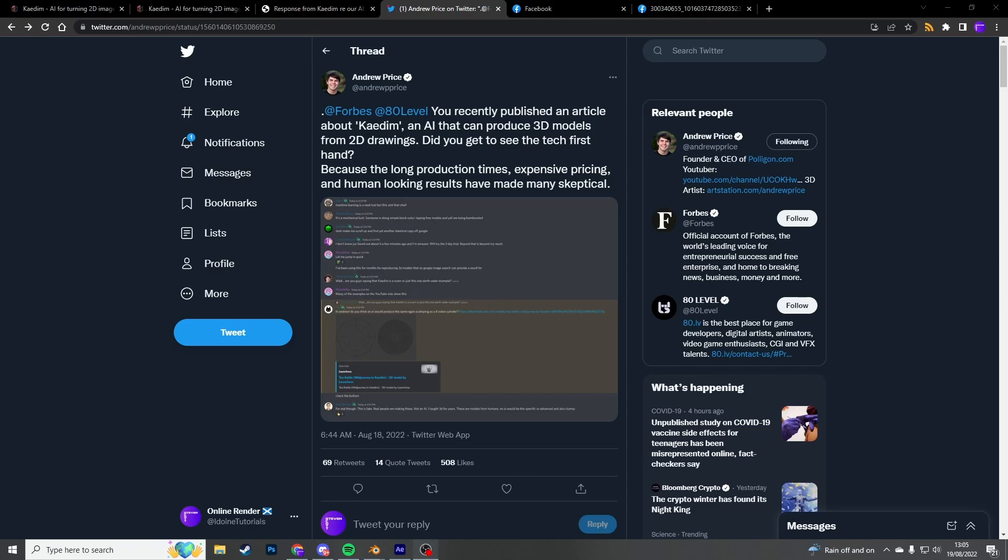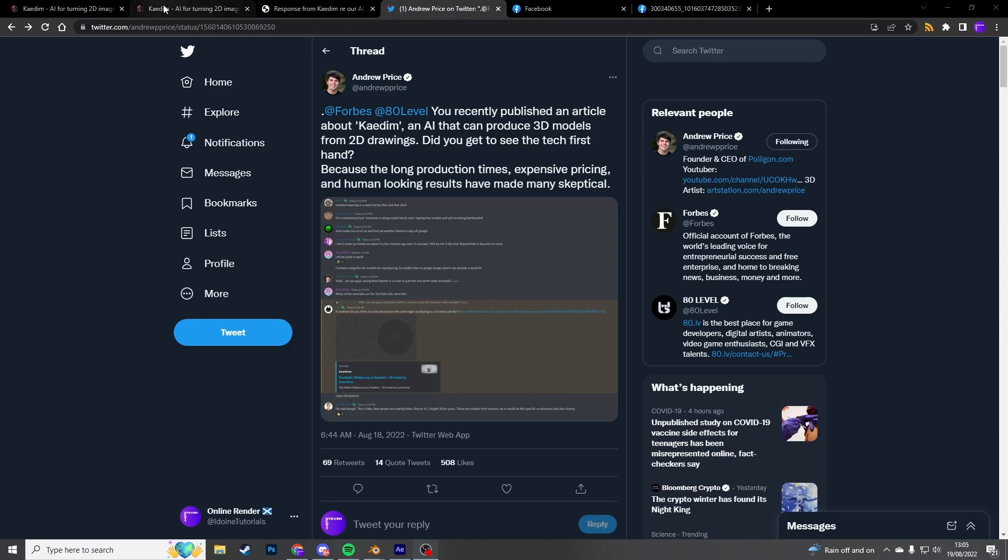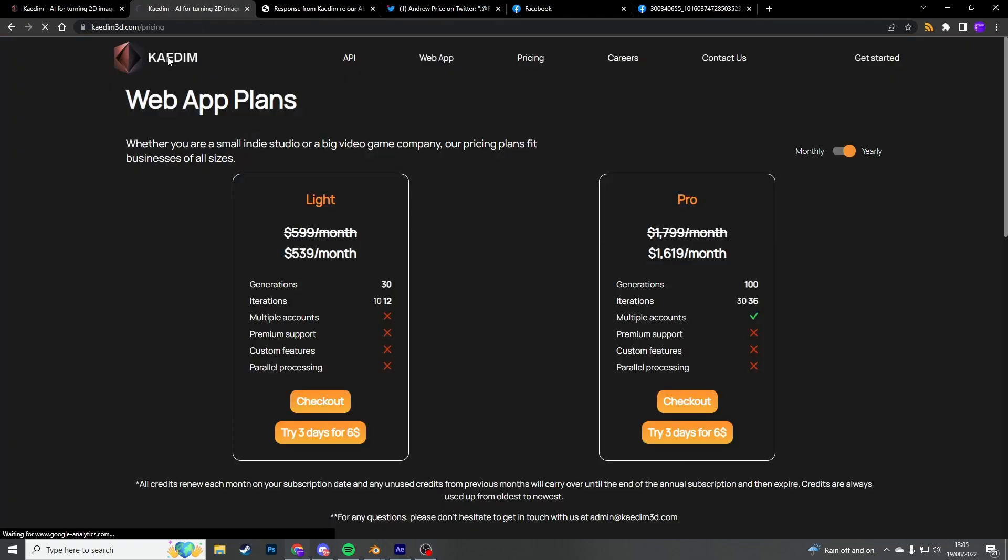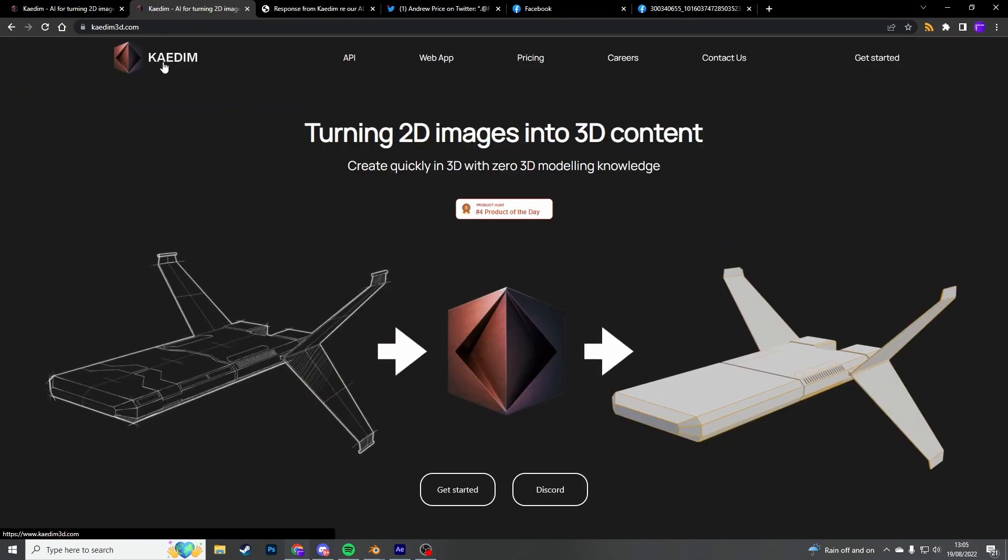So let's quickly jump on their website. And before I show you the pricing and your jaw drops, turning 2D images into 3D content. Create quickly in 3D with zero 3D modeling knowledge. Now that's kind of a contradictive one because what do you do when you've got a 3D model? Do you just kind of leave it sitting on your desktop? You need some sort of 3D knowledge. It might not be modeling knowledge, but you need some of it.